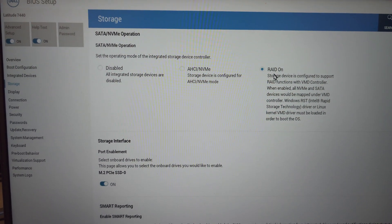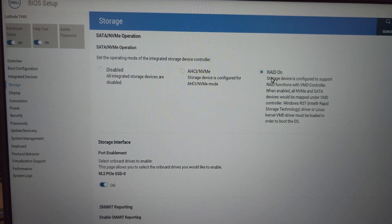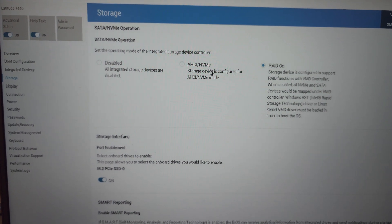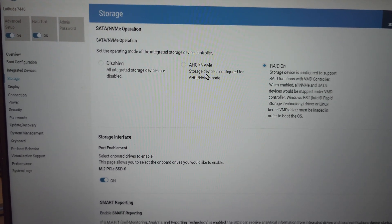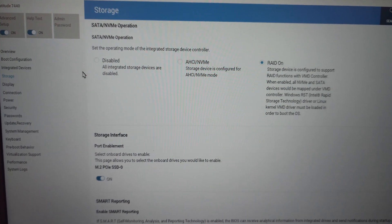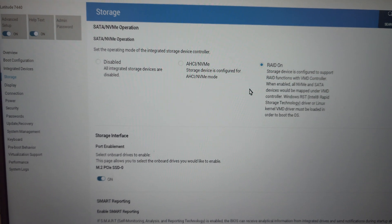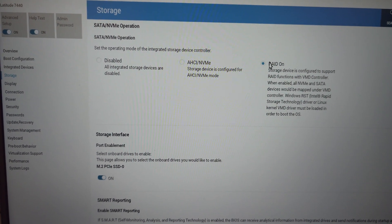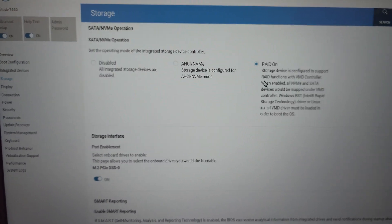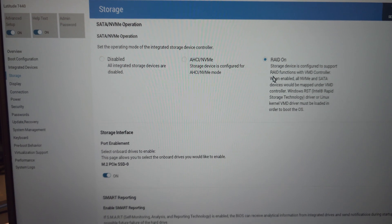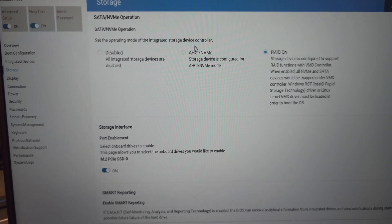This is likely the issue. You need to switch storage mode from RAID on to AHCI. So go to the BIOS, go to storage, and check if RAID is on. If it is, simply switch it to AHCI.